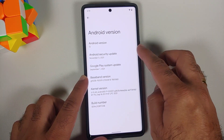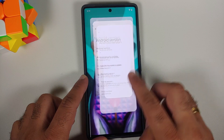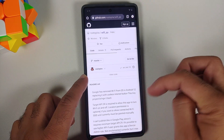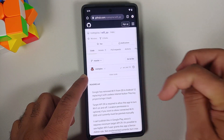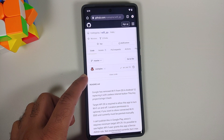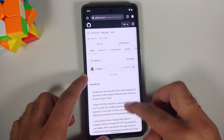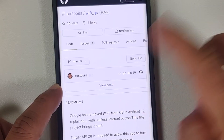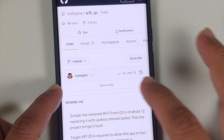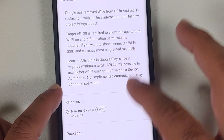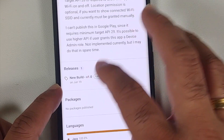The next thing you need to do is go to a GitHub page link, which is linked in the description of the video. Do note this is an open source application, in case you want to see the source code.